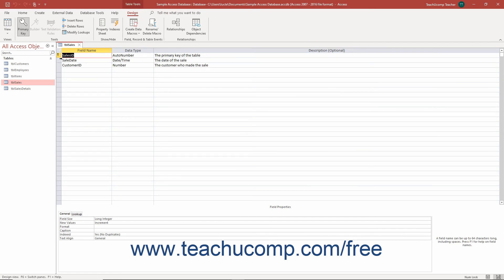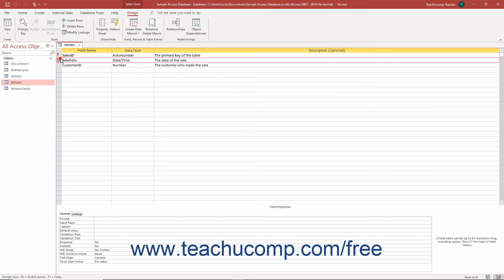Then select the date time or date time extended data type field in the design grid at the top of the tabbed window whose format you want to set. In the field properties section at the bottom of the window, click the general tab if needed.